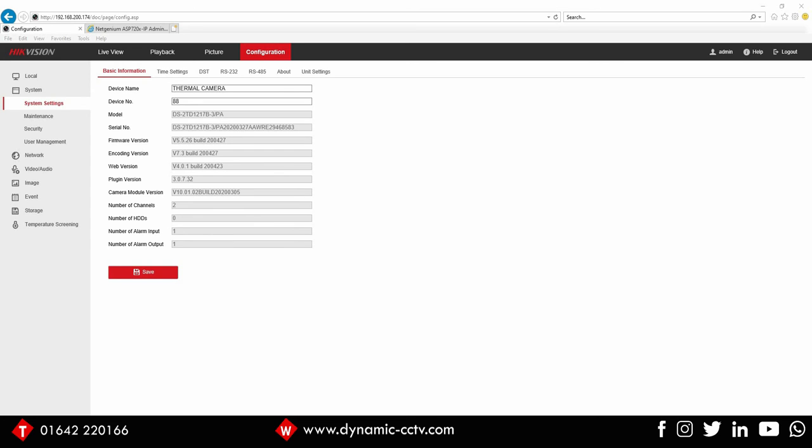Hello and welcome to the dynamic CCTV technical video. Today we're going to take a look at the HikeVision temperature screening thermal camera and how it could be integrated with a NetGenium IP speaker solution to give an audible warning message when an abnormal temperature is measured by the camera.